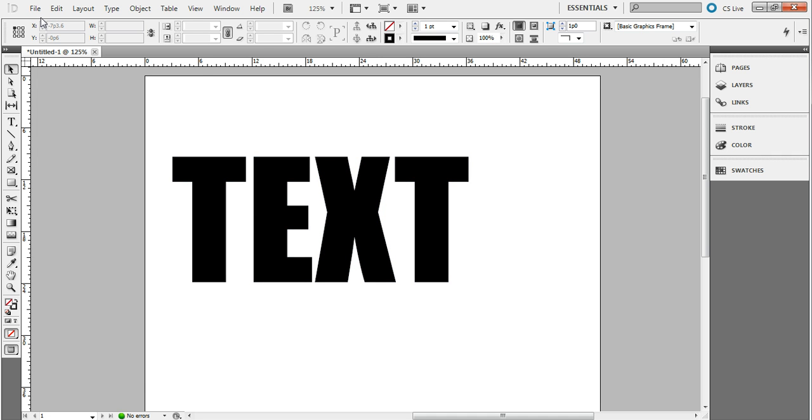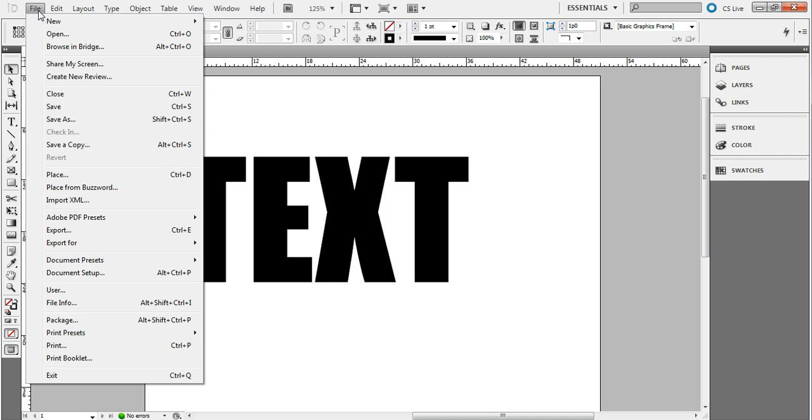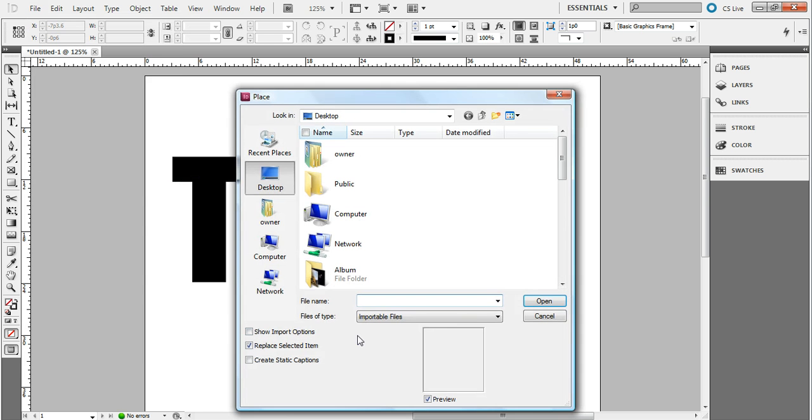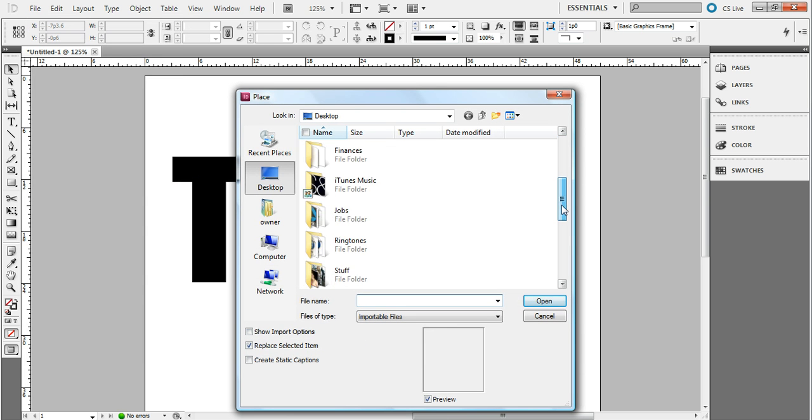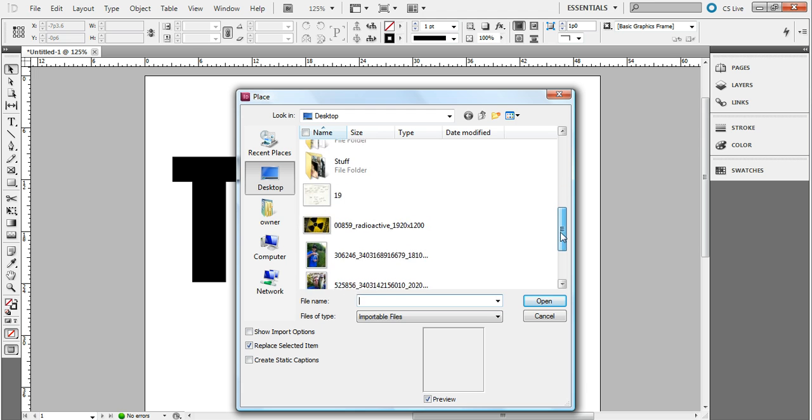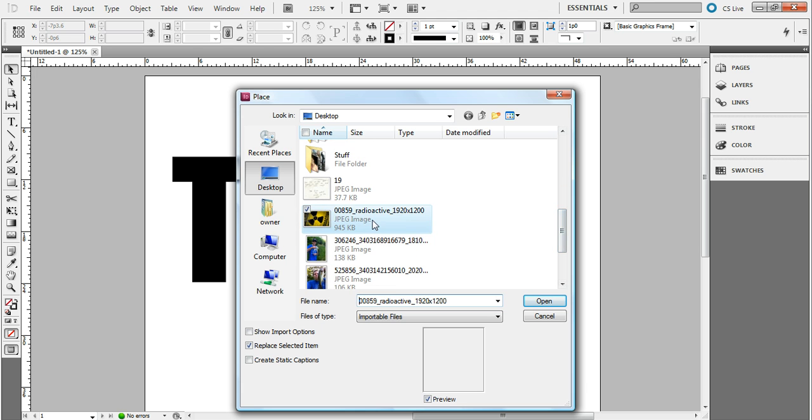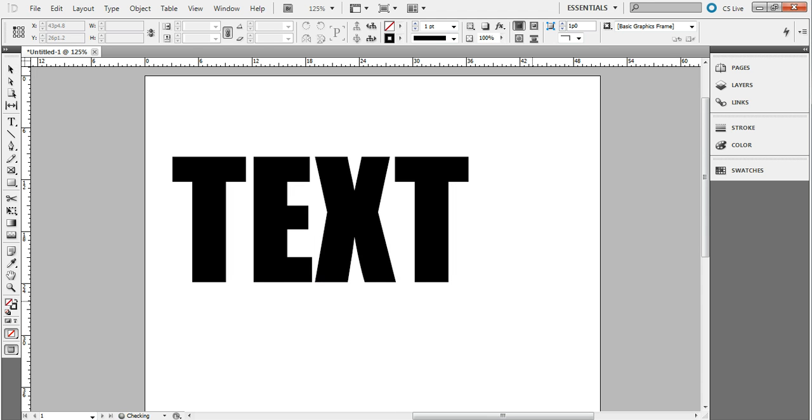Now go up to your File menu, select Place, and I just grabbed a random photo off the internet here. You place it just like you would if it was in just a regular box.